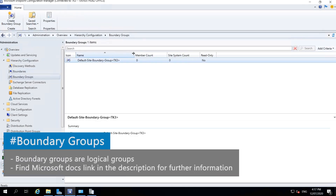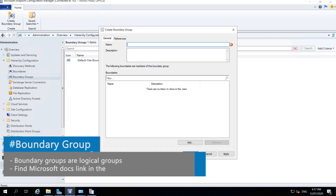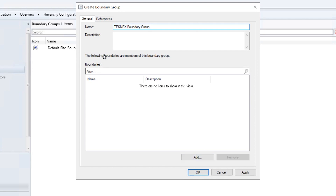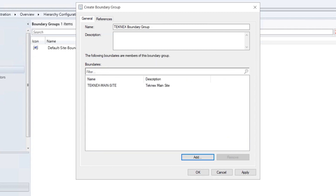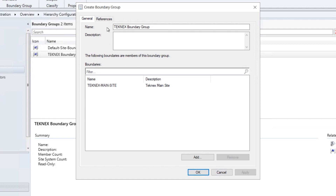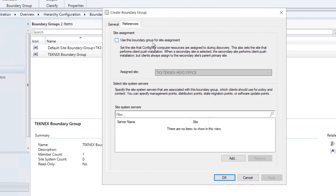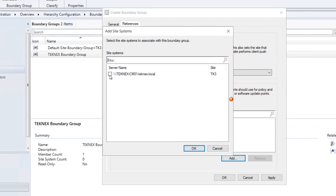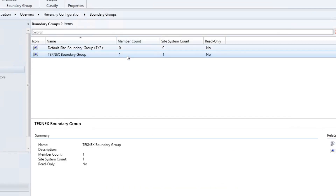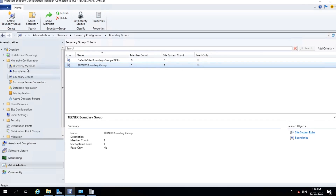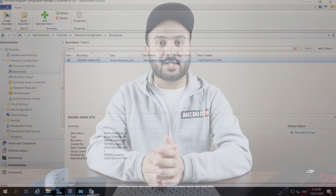Under Boundary Groups, create a new one named 'TechNext Boundary Group'. Click Add to include boundaries — select the 'TechNext-Main-Site' Active Directory boundary and click OK. Under References, tick 'Use this boundary group for site assignment'. Under Site System Servers, add CM01 as the site server. Click OK, Apply. The boundary group now shows member count 1 and site system count 1. Back in Boundaries, group count is also 1.